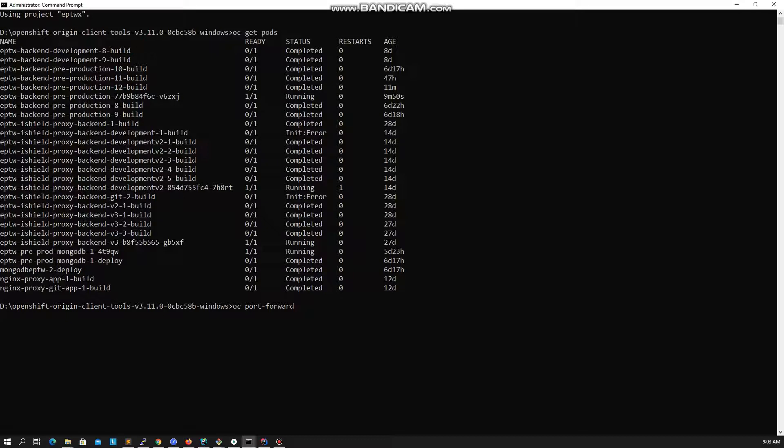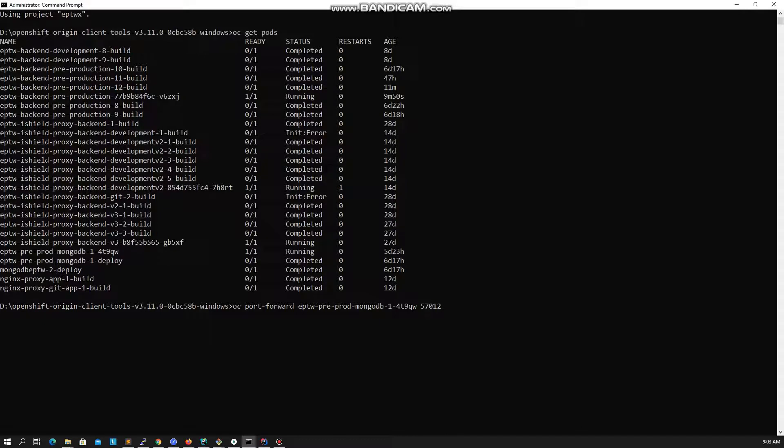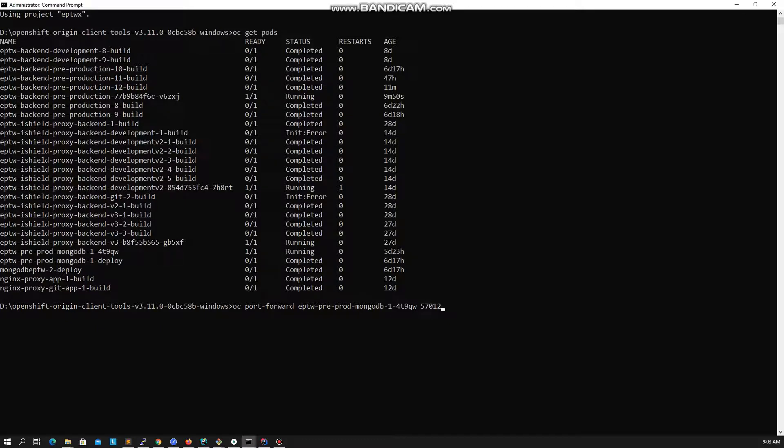In my case, I will copy the name of my MongoDB pod and paste it. I will map my local port 57017 to remote port 27017.